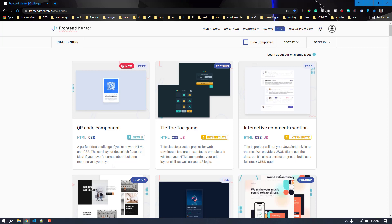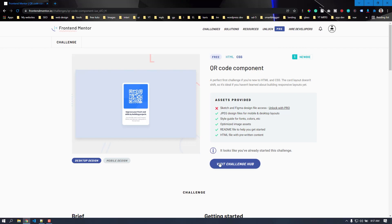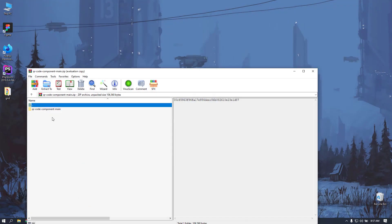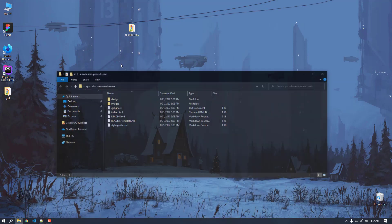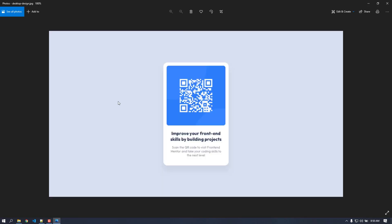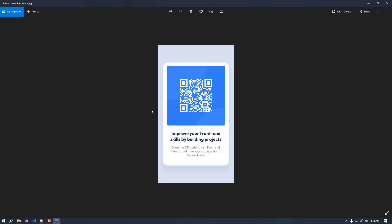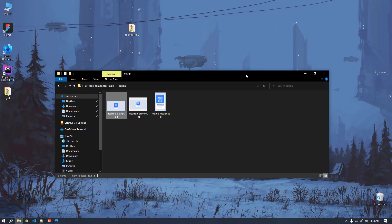Without any further ado, let's get started. First we need to get into the challenge, download the starter files, and open them. After extracting on the desktop, let's open up the design images. This is the desktop design preview and the mobile design — there's no difference between the two, and there's no active state or hoverable element in the card.